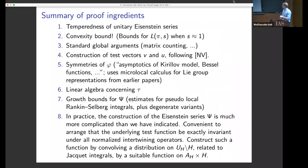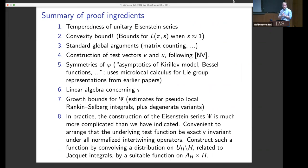I'll end with a slide summarizing the proof ingredients that went into the main result I tried to explain. I'd like to thank you for your attention, thank the organizers, all the speakers, and everyone.